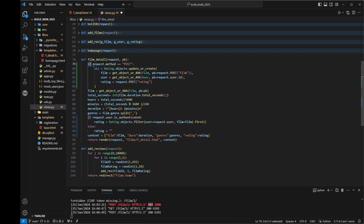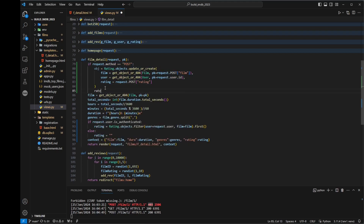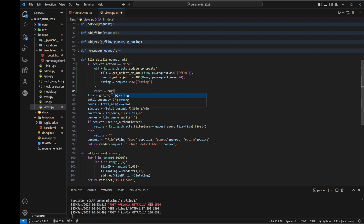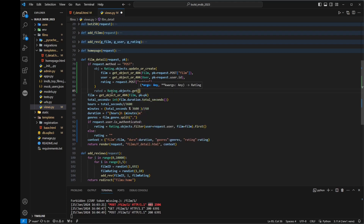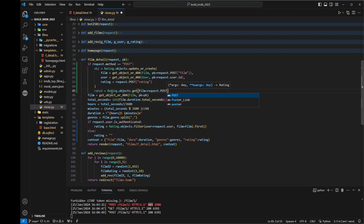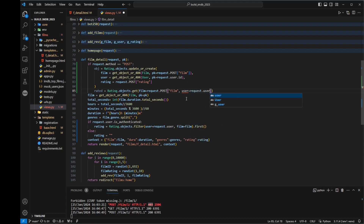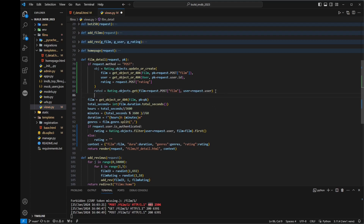So if it's a post request, then do this. We're going to say rated — the film has now been rated. We want to return this data, so we're going to collect from the rating table, now that it's been saved. We're going to say objects.get and collect this film data, using film from request.post, and it also needs to be from the same user — request.user. Then we're going to collect that data and add it to our context — context rating is equal to rated.